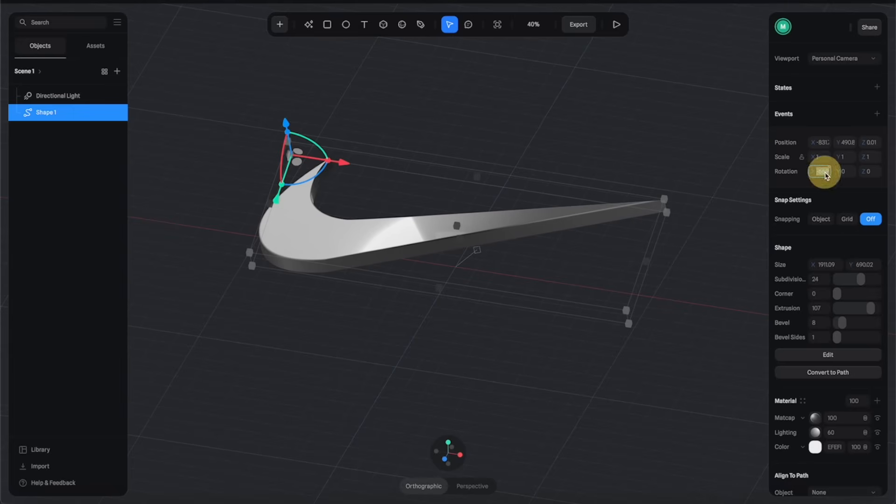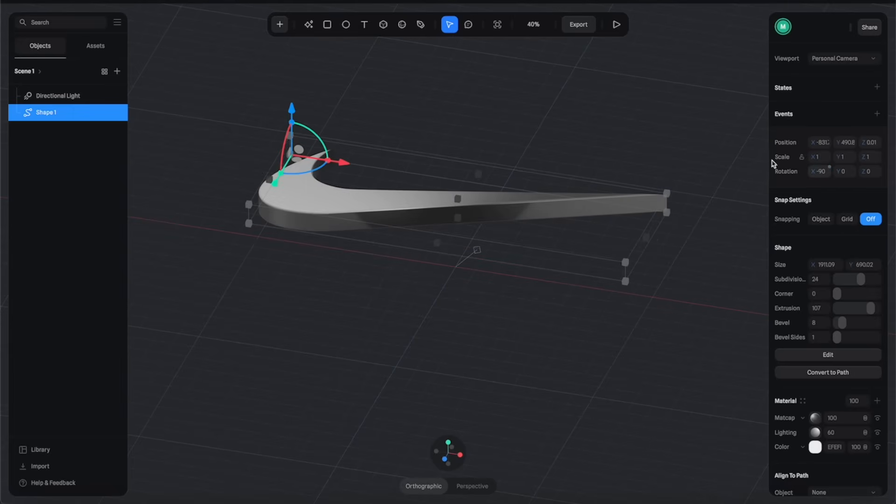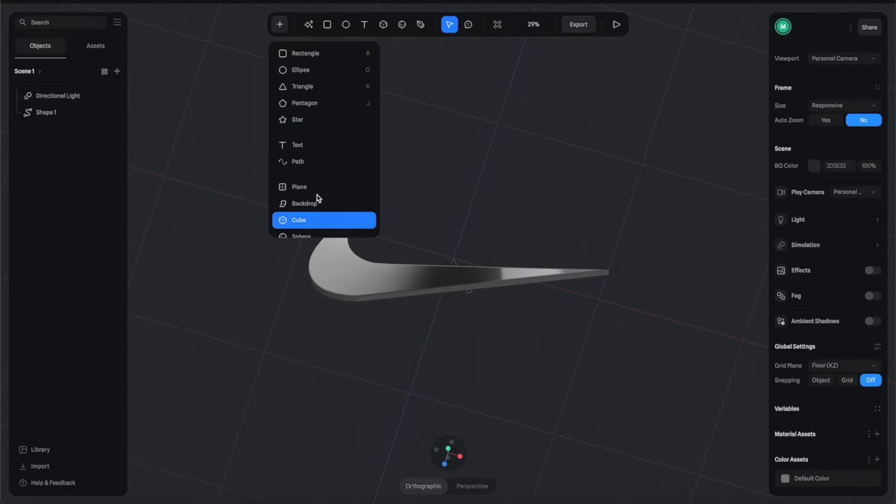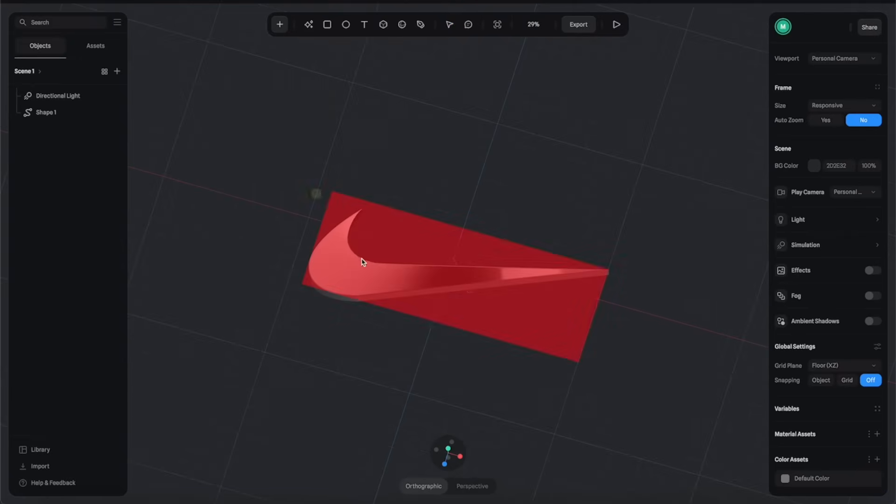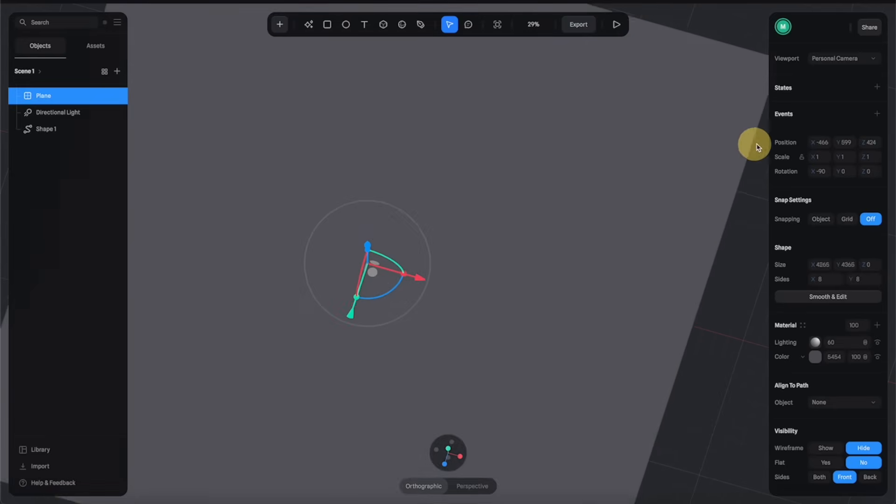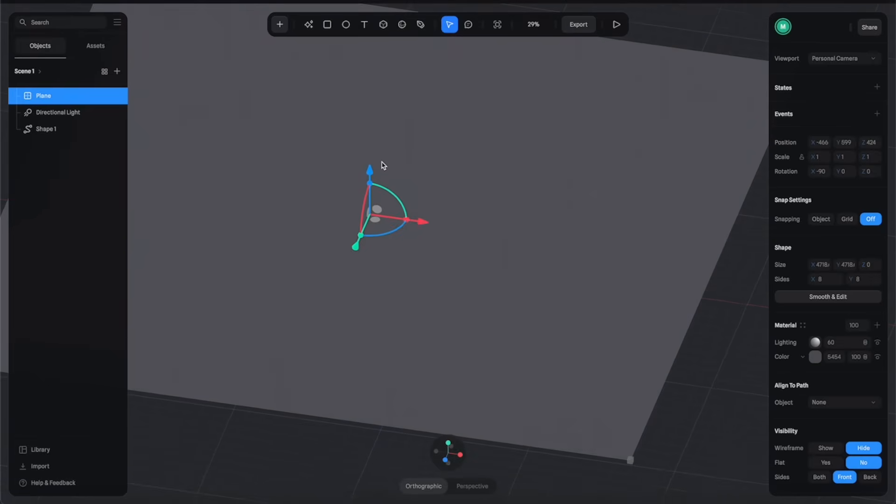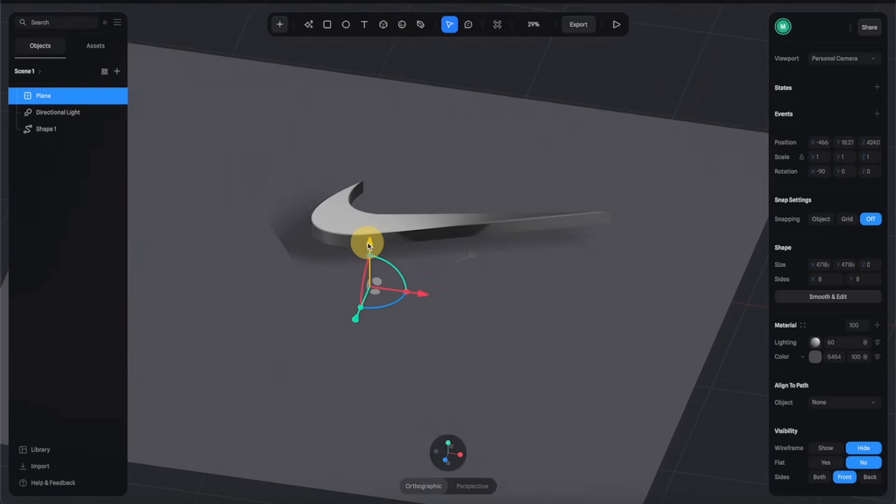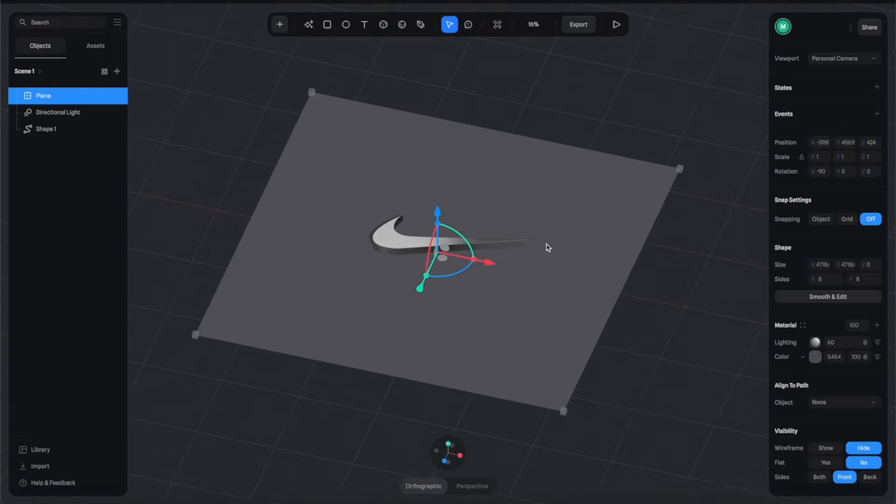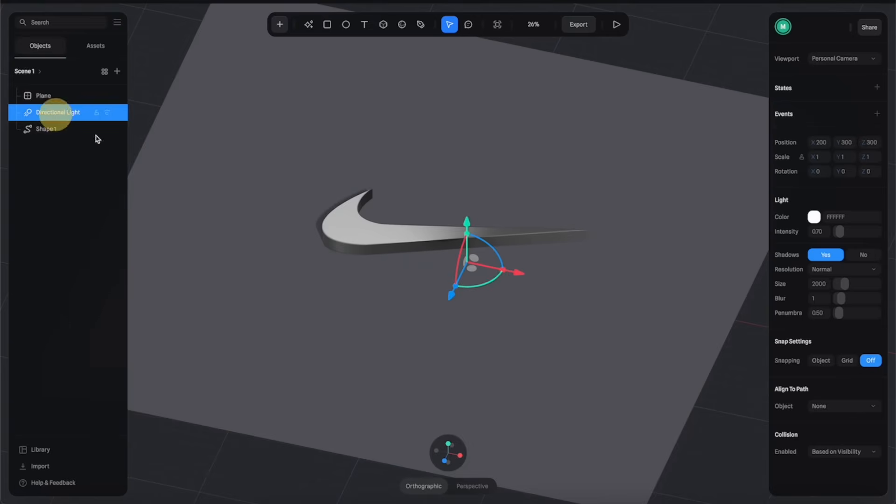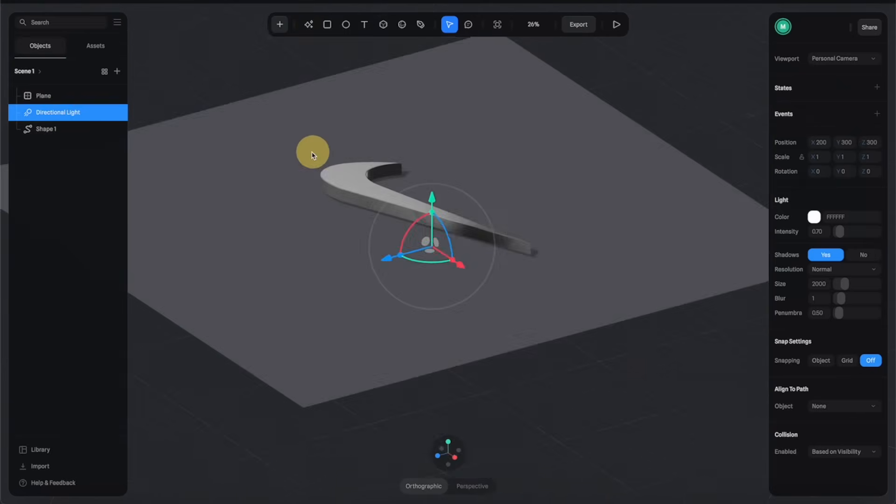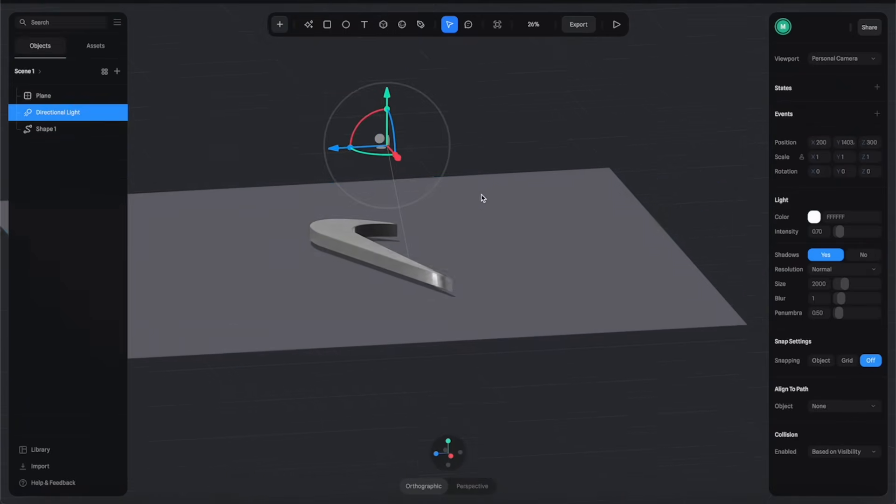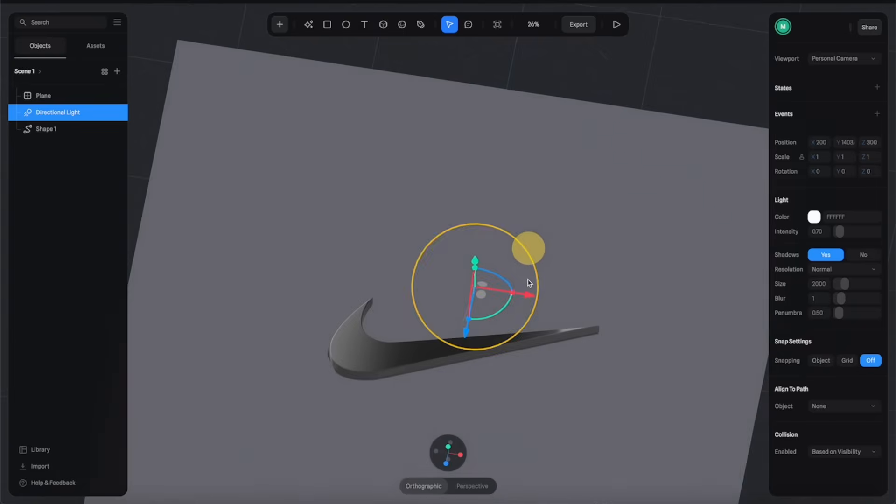Let's rotate this logo minus 90 degrees and then create a plane here. Just click anywhere and scale it bigger like this and move it down below the logo. Then let's select the directional light here and move it up so you can see how the shadows change direction as we move the light.